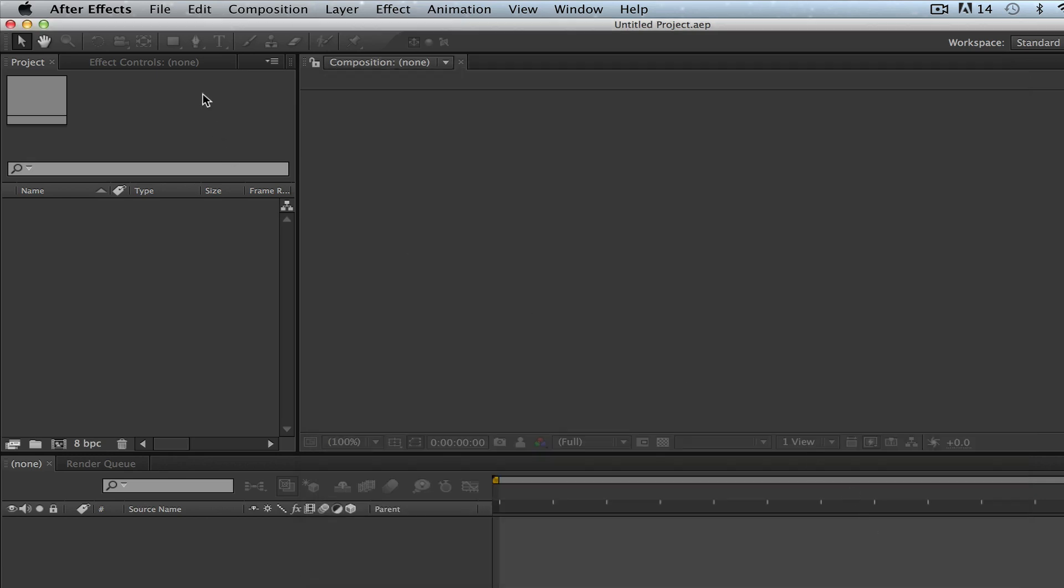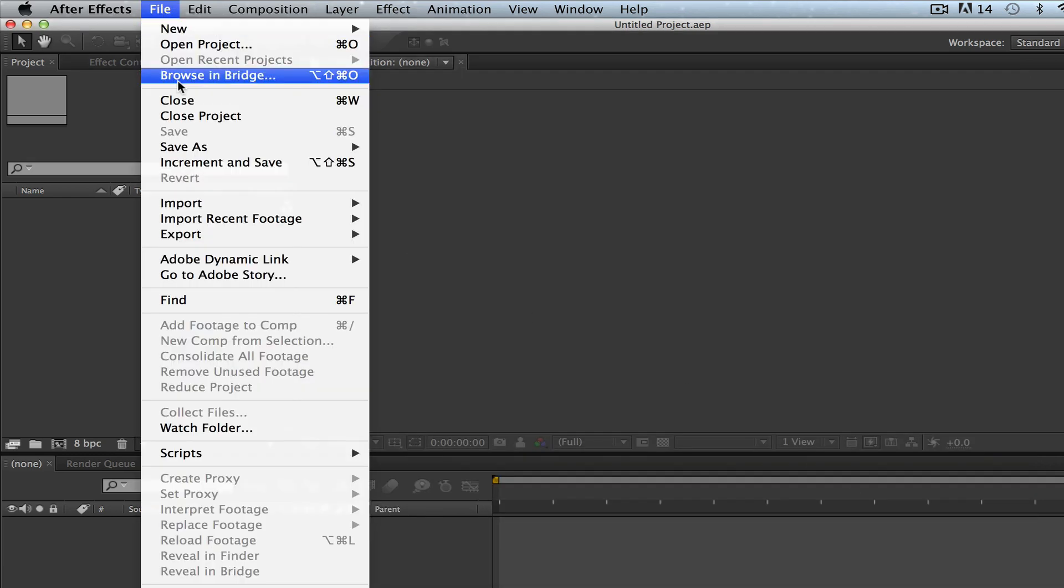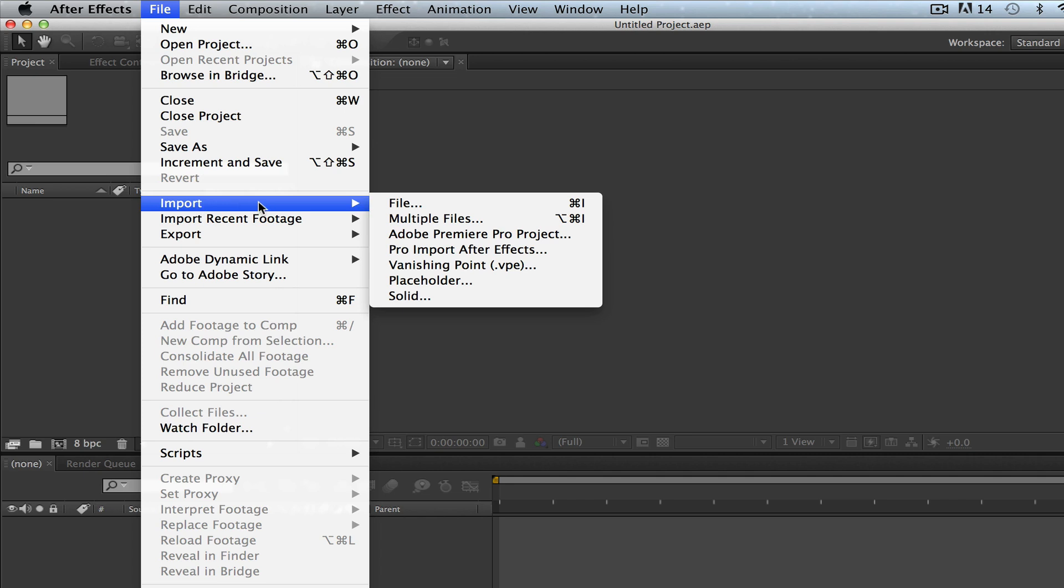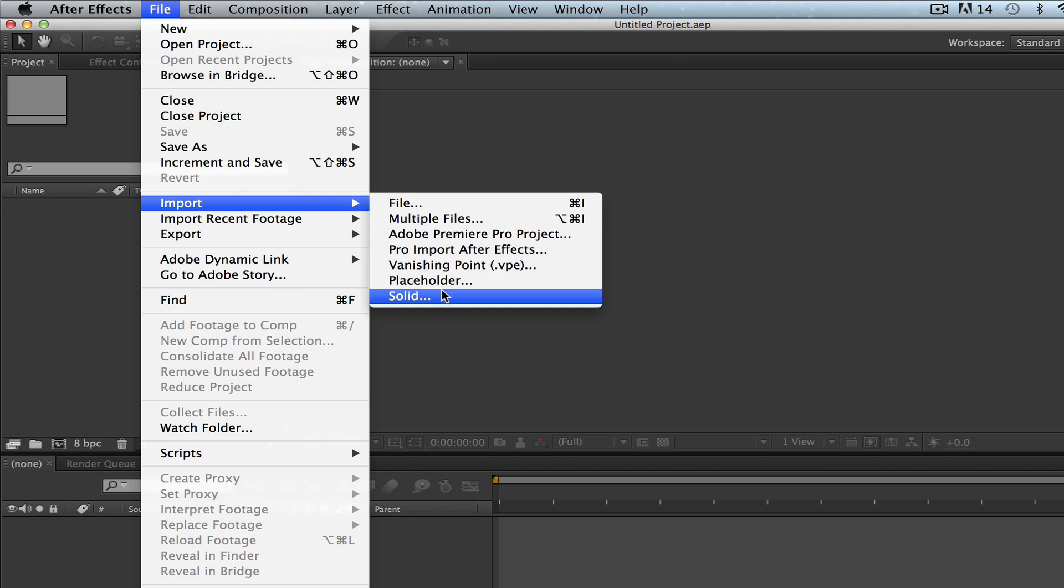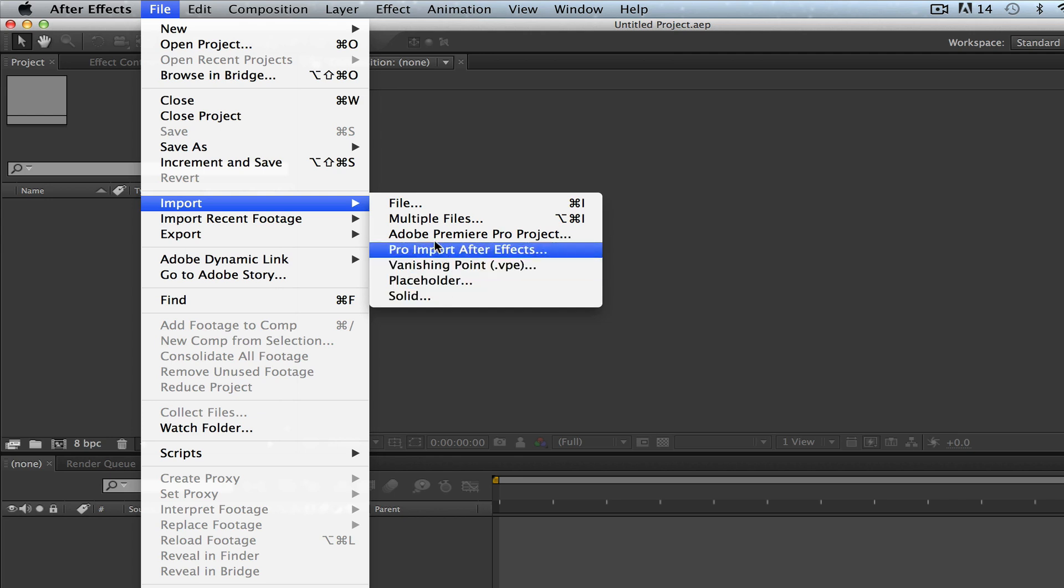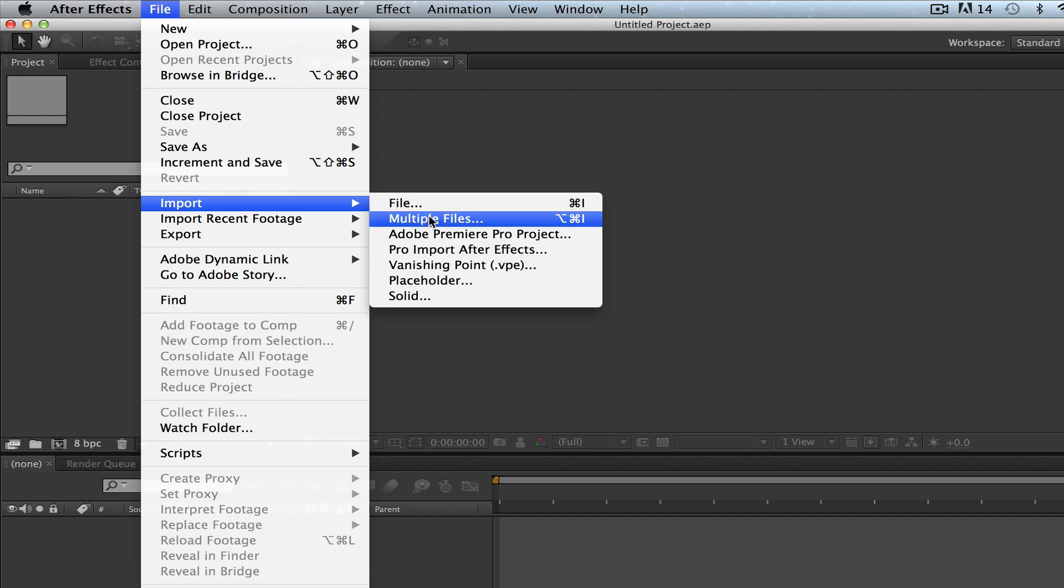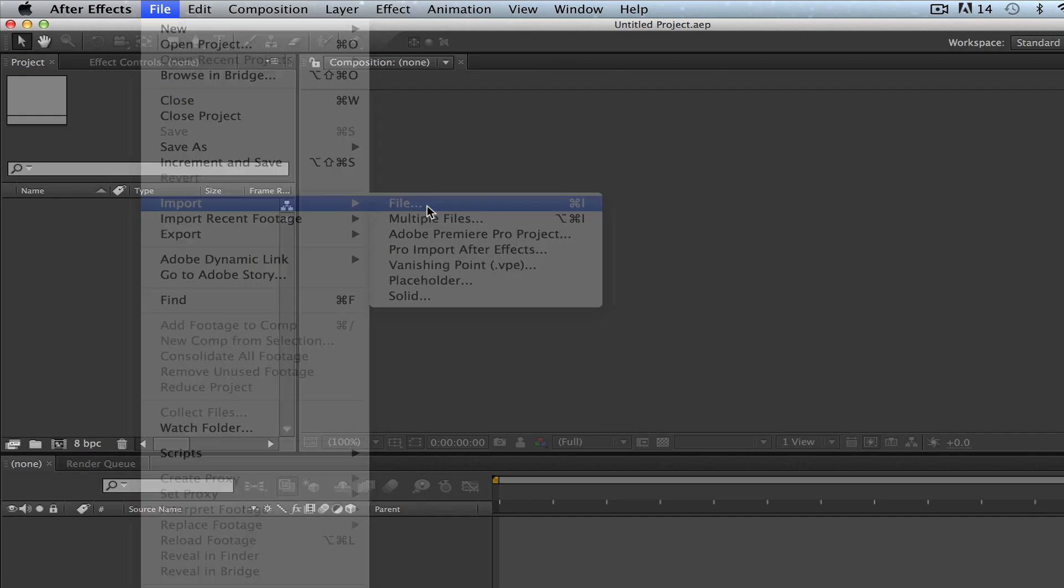Let's get out of that now. If you go back to file and then go to import you can see you can import Premiere Pro projects, a placeholder, or just a solid file, but you're primarily going to focus if you're a beginner on the file or multiple files.